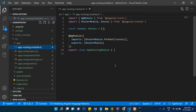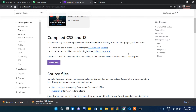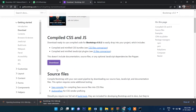Before opening that file, we will create a few components and then start importing routes. We are also going to use Bootstrap — I've already downloaded the Bootstrap files.